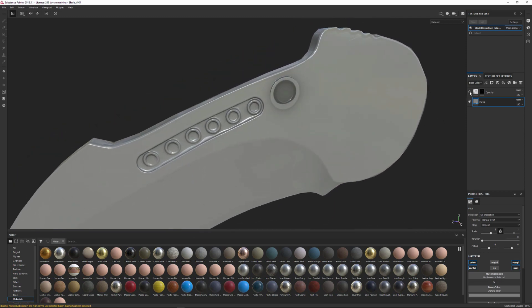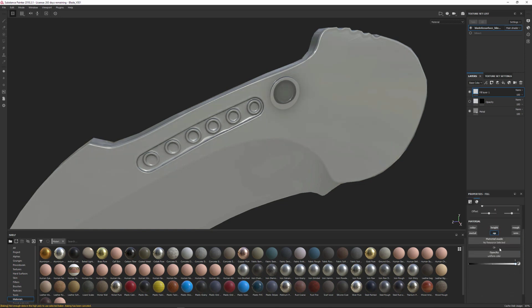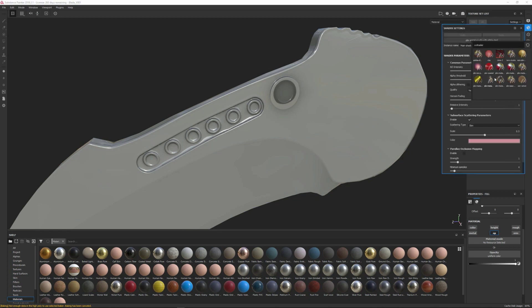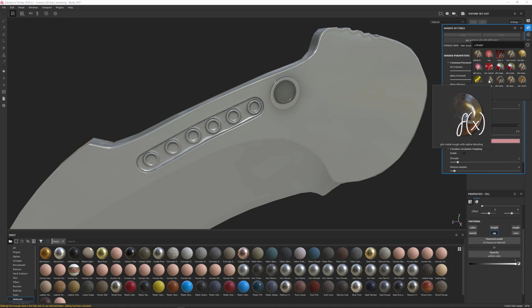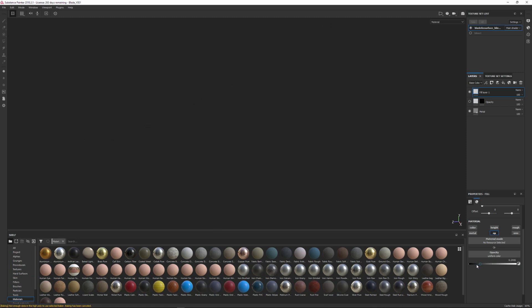Make a new fill layer — the only thing needed from that fill layer is opacity. For the shader, I'm using PBR Metal Rough with Alpha Test — hovering over that shows Alpha Test is an opacity that's either fully on or off. If you use PBR Metal Rough with Alpha Blending, you get a full gradation of transparency. You need to enable that channel and make sure the right shader is on. With the fill layer, turn off everything else and drag the opacity slider to the left until it goes fully transparent. I just named that layer 'opacity' — pretty simple and straightforward.